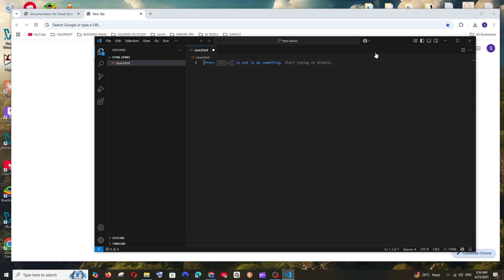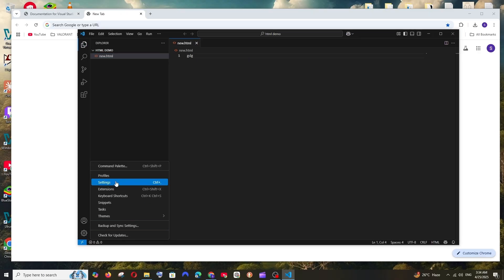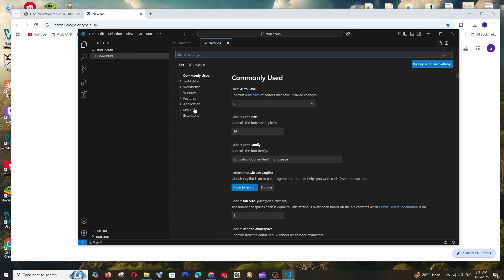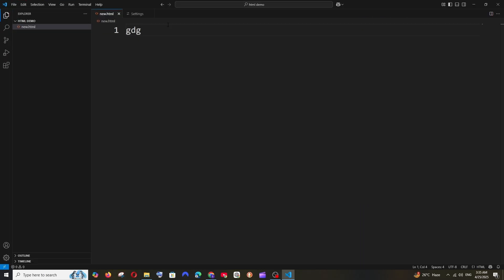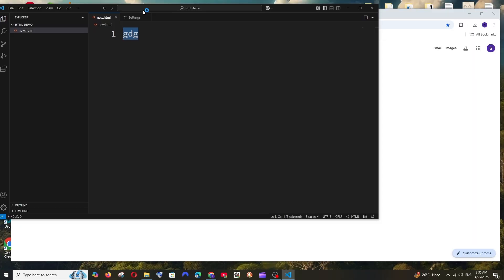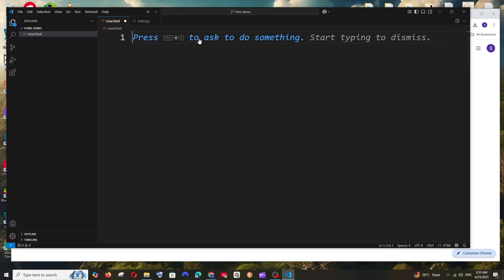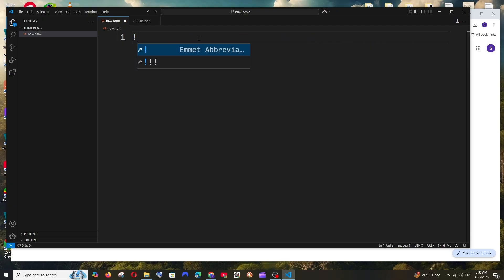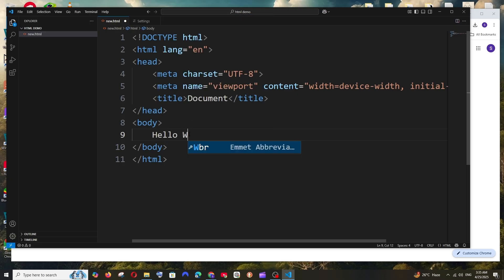Now we can type our HTML code, but the font size is small. Click on Manage, then Settings, and change the font size to something like 35. To get the default HTML boilerplate in VS Code, type an exclamation mark and you'll see the Emmet abbreviation suggestion — hit Enter and you get the default boilerplate code.